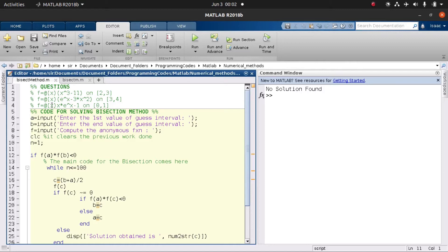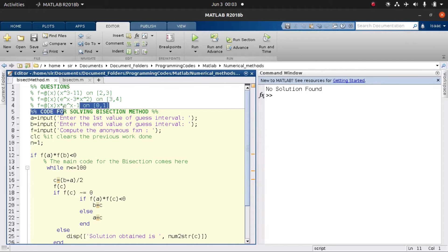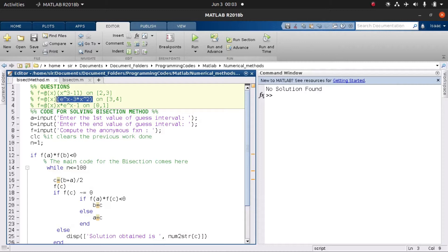For example, under line four we have zero and one, so we first ask the user to supply zero, then supply one as the b value. We then ask the user to supply the function under consideration, which can be any nonlinear equation you might come across.